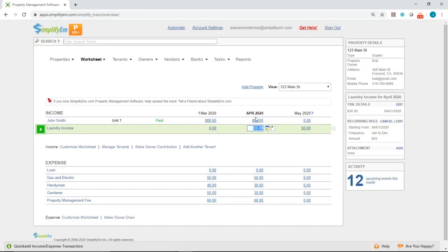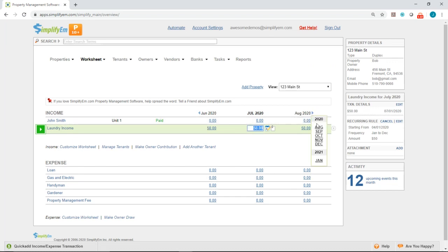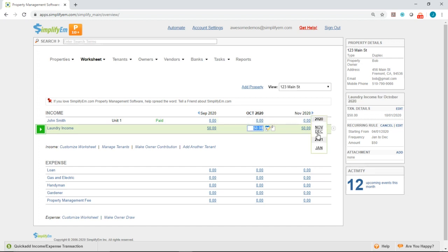Okay, so now we can see under April, we have that $50 amount. And if we go into the future, we can see $50 is recorded for us as well.